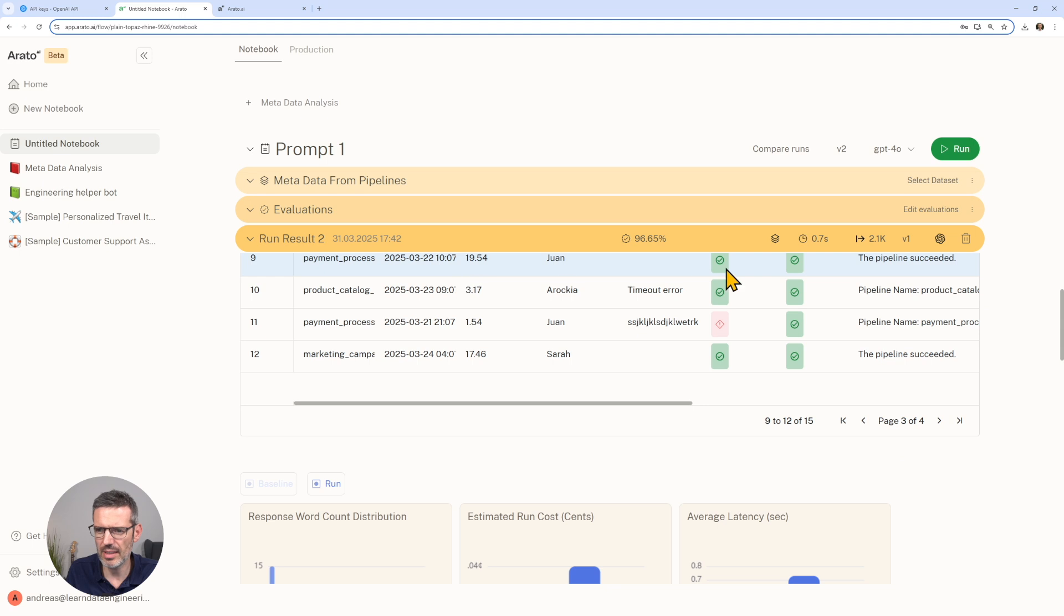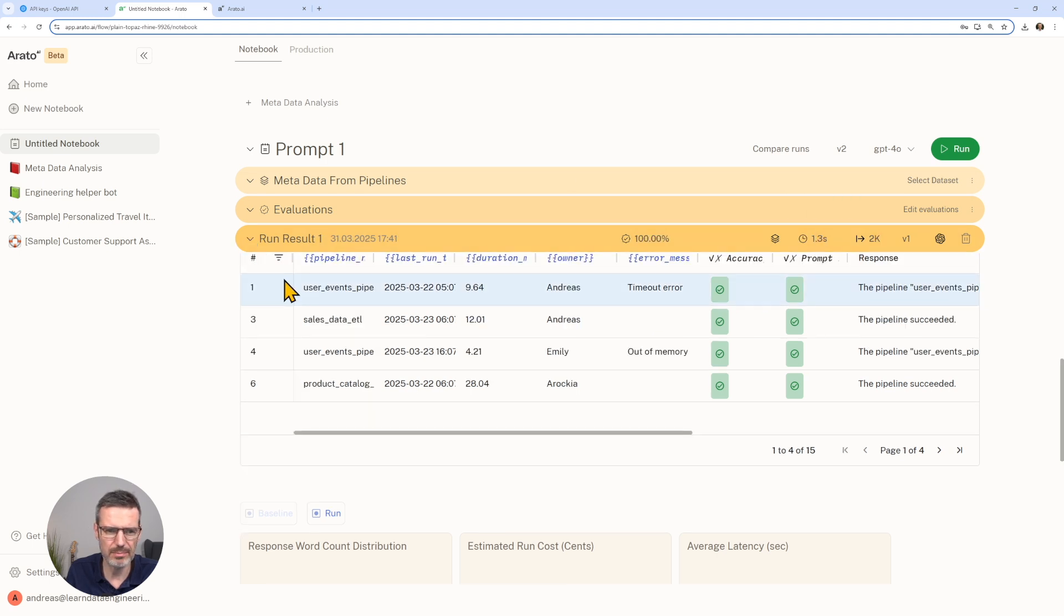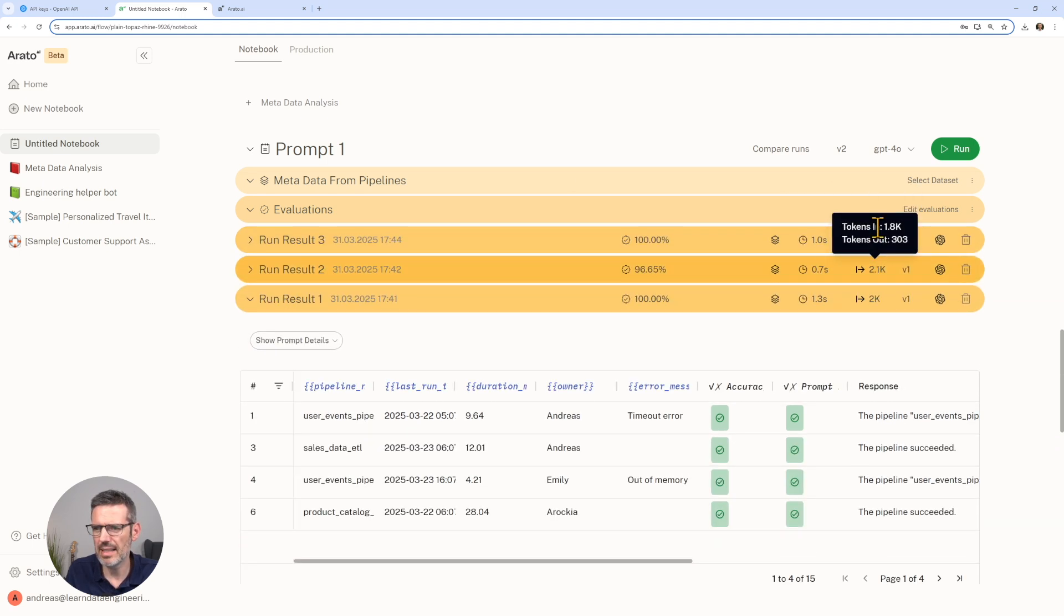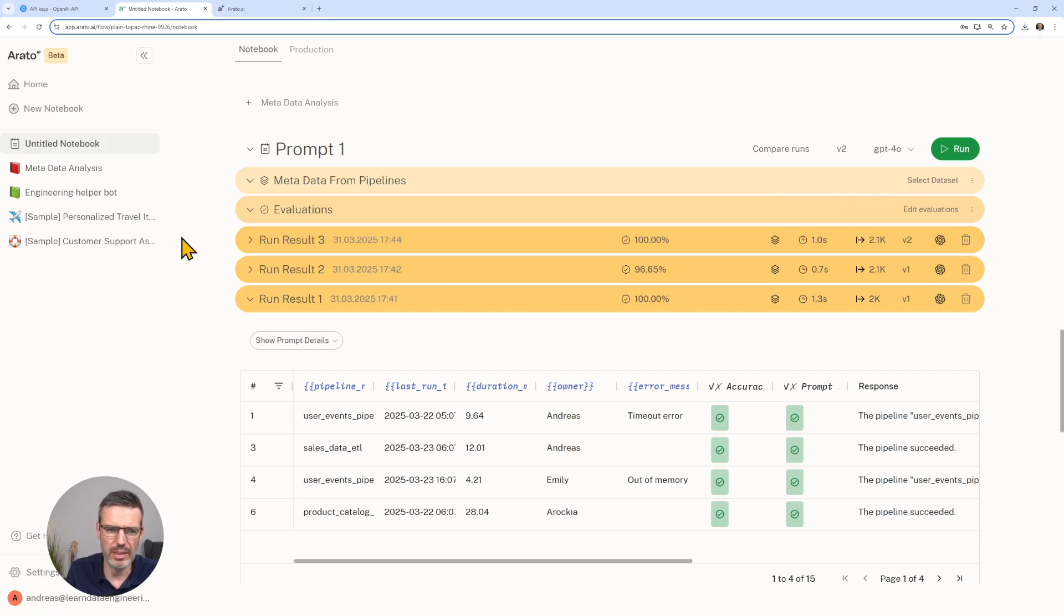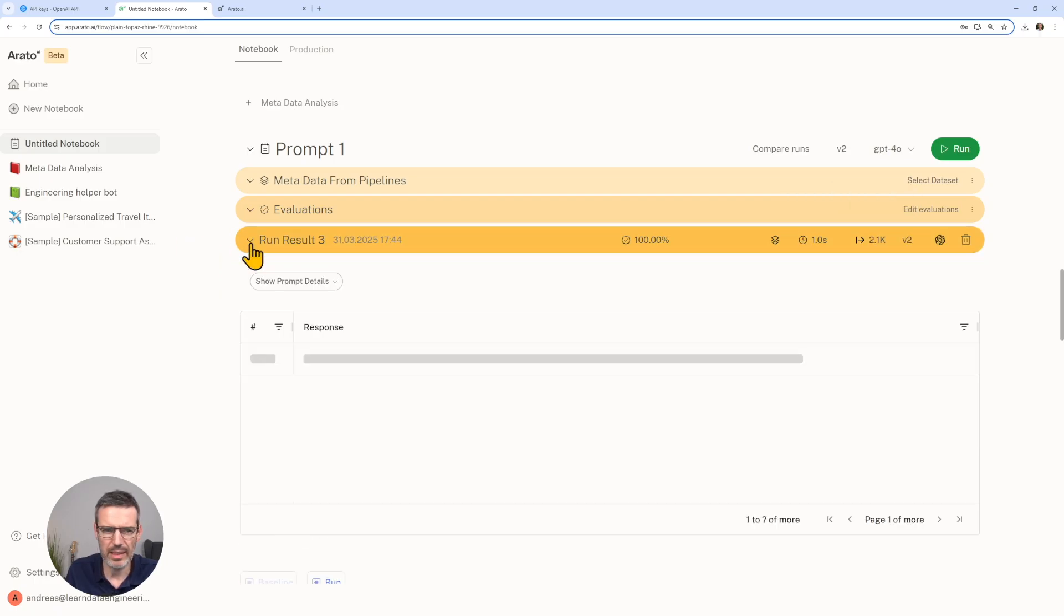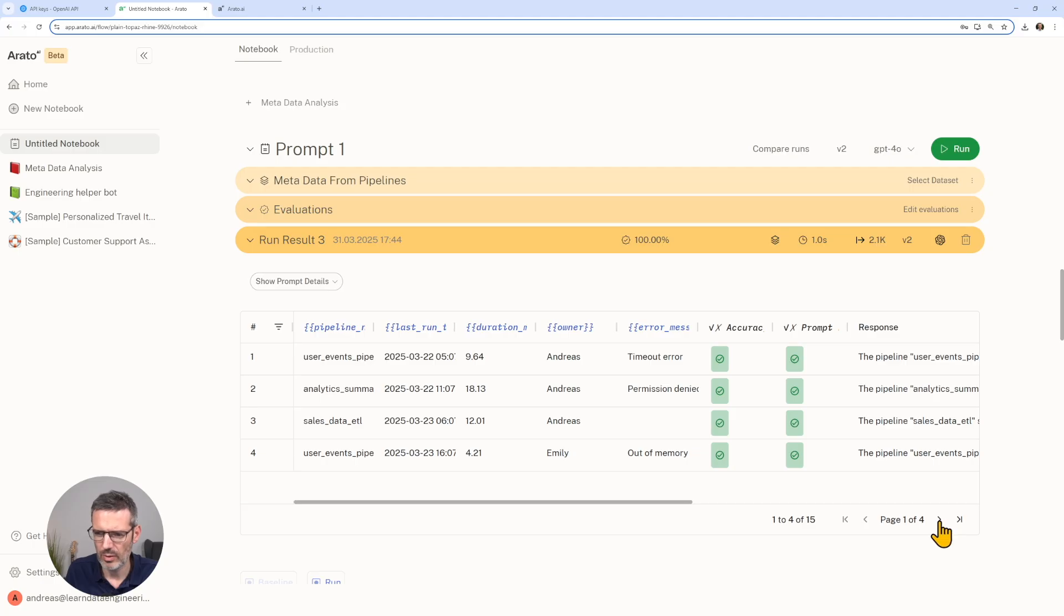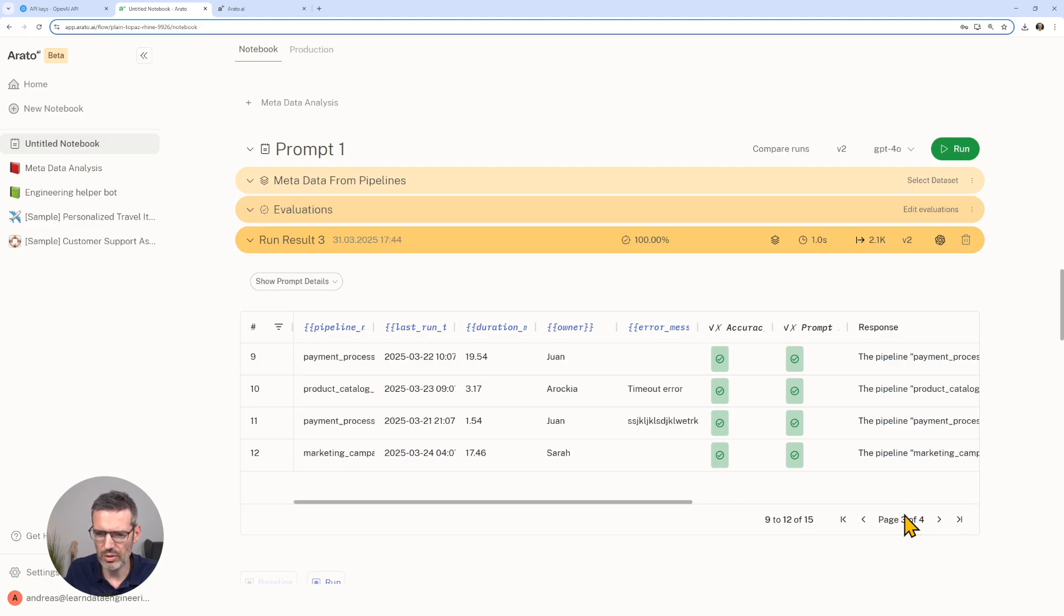All right, so now we see 100% success rate. It took one second instead of, with the other, how much did the other take? 0.7 seconds. It took one second, basically the same input and output here.